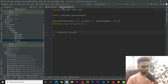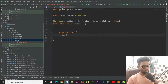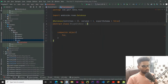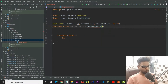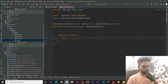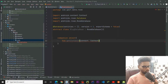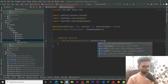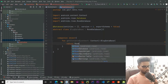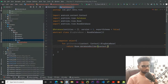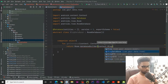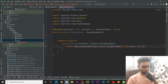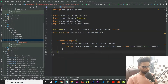Now I am going to create a companion object that returns a BlogDatabase instance. Extend BlogDatabase with RoomDatabase to inherit its properties. To create an instance, pass context and return a Room.databaseBuilder, passing the context, the class BlogDatabase::class.java, and the database name 'blog', then call build() at the end.